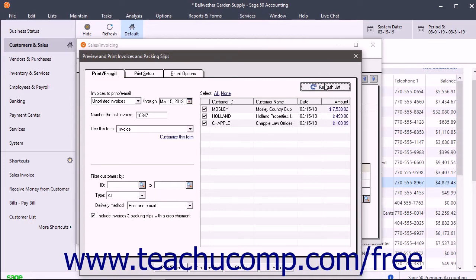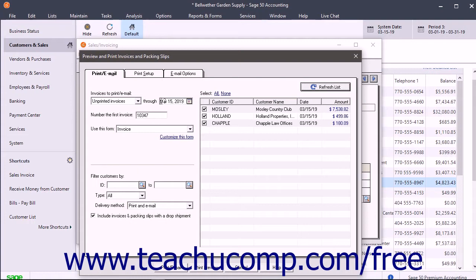To filter the list even further, you can use the options in the lower left corner of this window and then click the refresh list button again. After changing any criteria at the left side of this window, you may need to click the refresh list button to refresh the listing of invoices to print, which appears at the right side of the window.